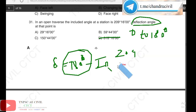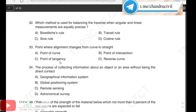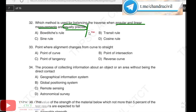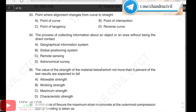For question 32, two methods are used for balancing the traverse. When angular and linear measurements are equally precise, we use the Bowditch rule. When linear measurements are more precise, we use the transit rule. Equal precise means Bowditch rule; more precise means transit rule. Answer for question 32 is option A, Bowditch rule.